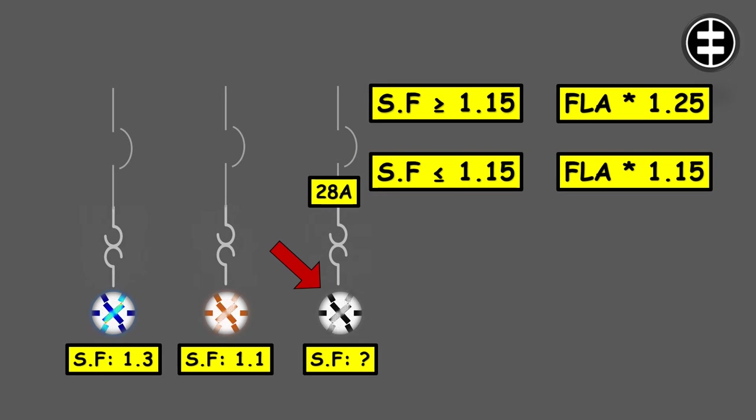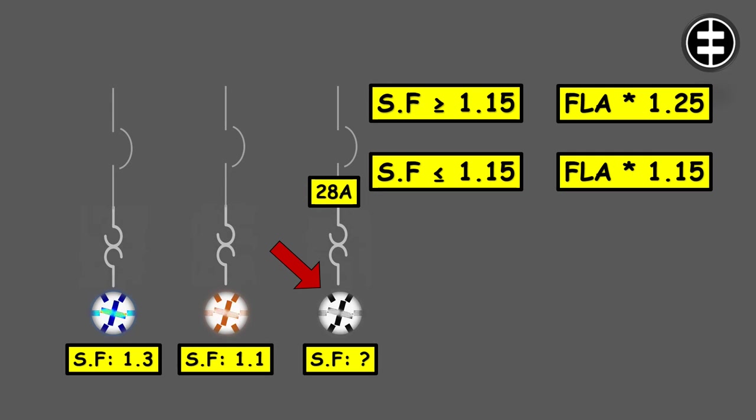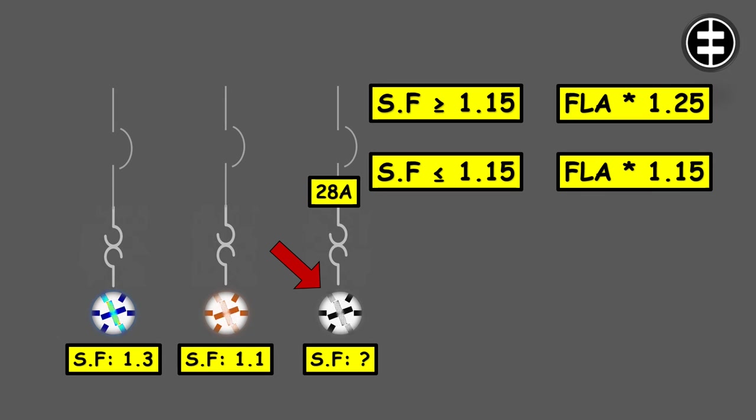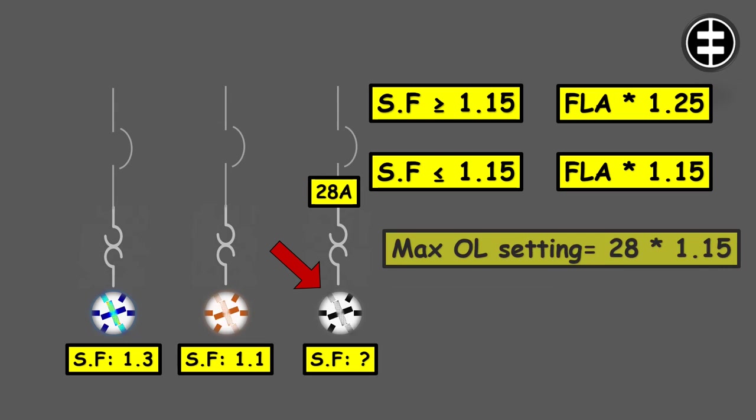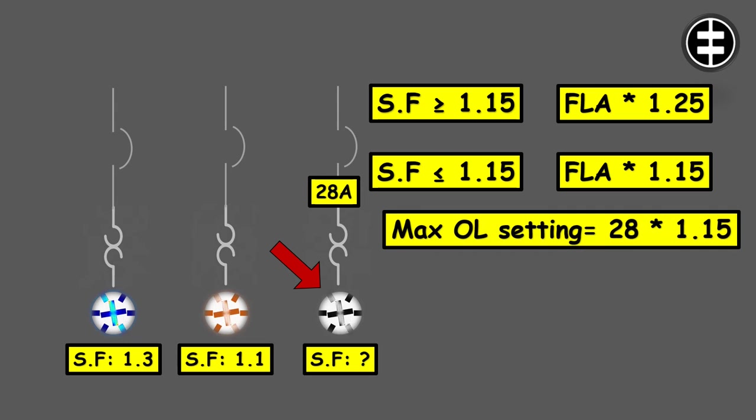The third motor does not have a service factor marked. So again, as mentioned, if it's not marked we're going to assume a service factor of 1. If we have a service factor of 1, we will multiply the full load current by 1.15. So the maximum overload setting for this motor will be 28 amps multiplied by 1.15, which will be 32.2 amps.